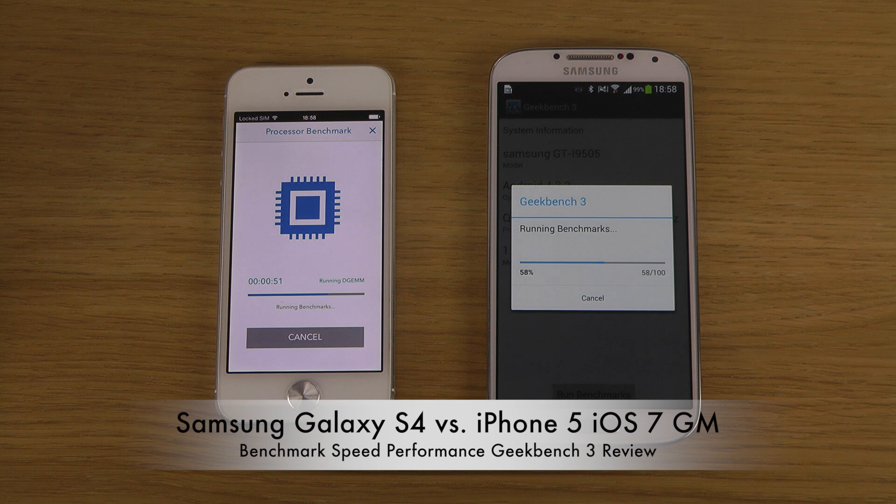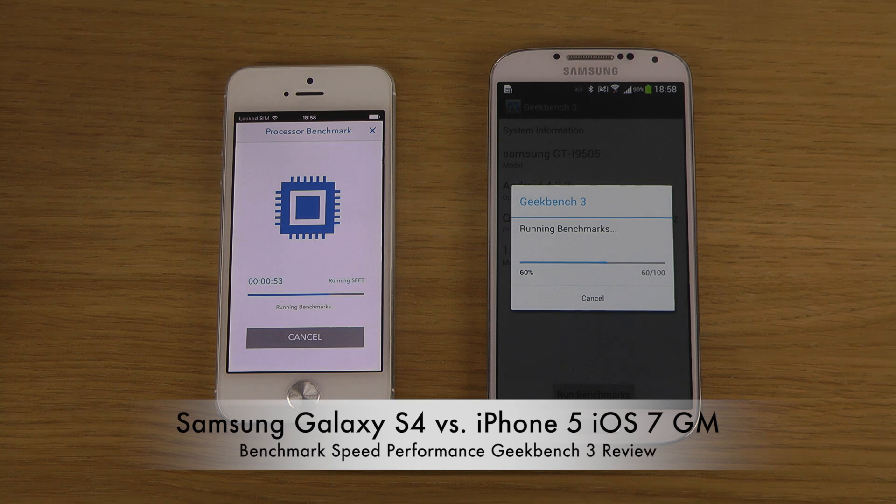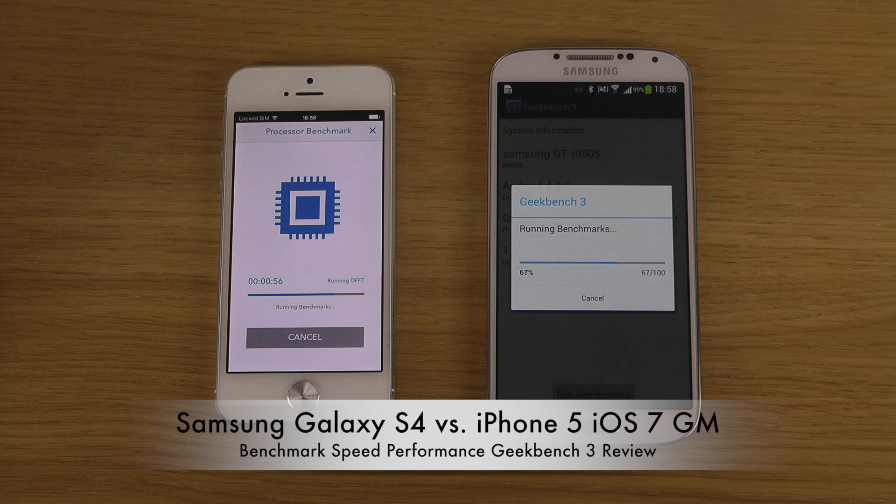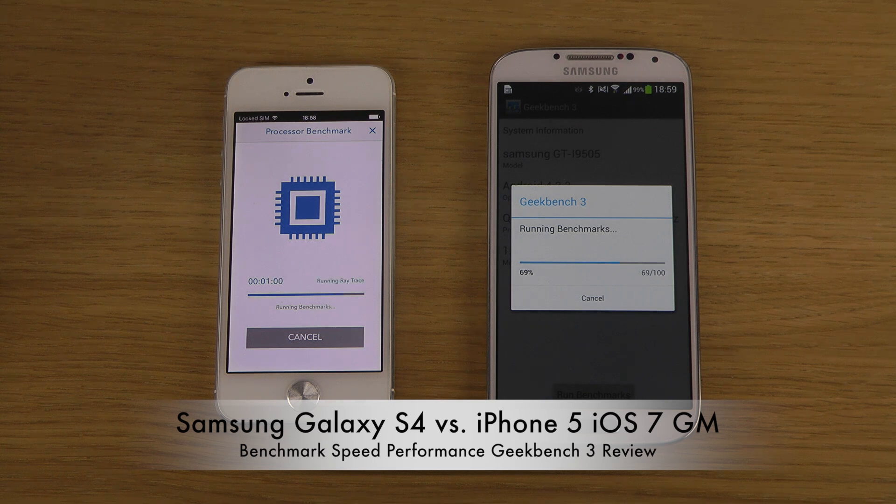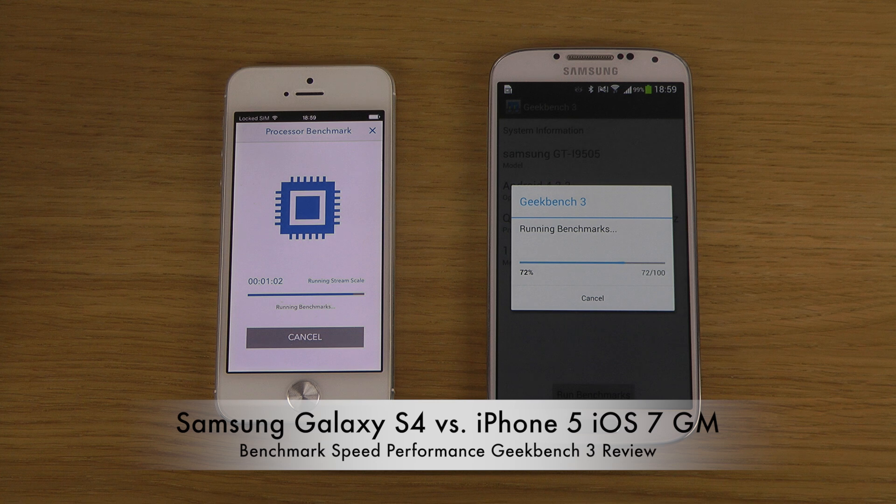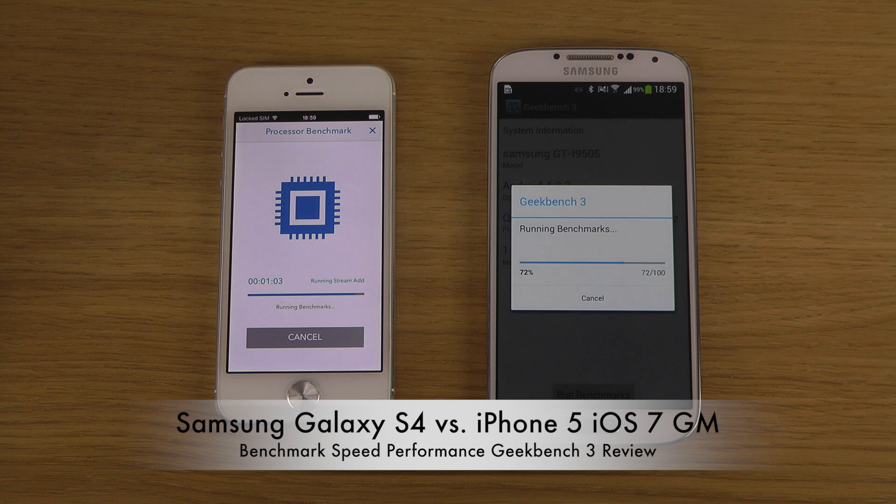I can still see that when you're opening and closing apps sometimes on the S4, there's lag, and that could be a little bit annoying. I mean, it's quad-core, it shouldn't be.